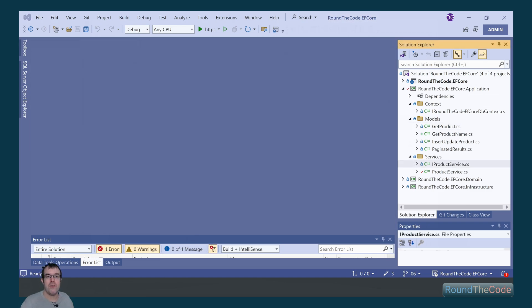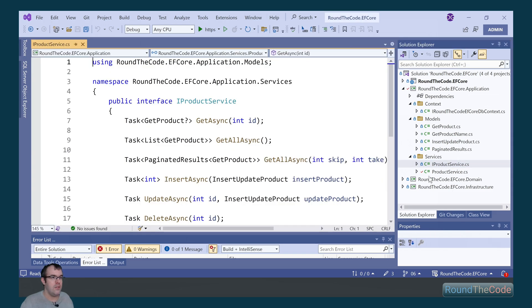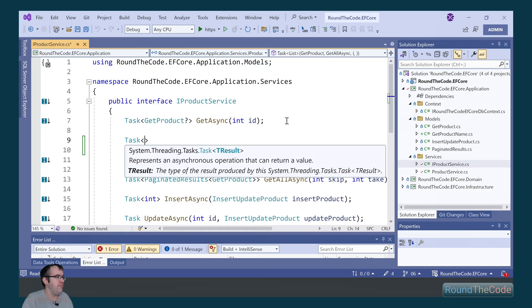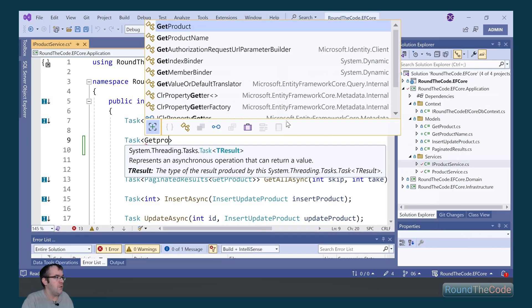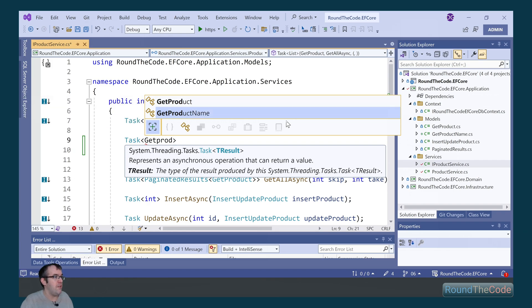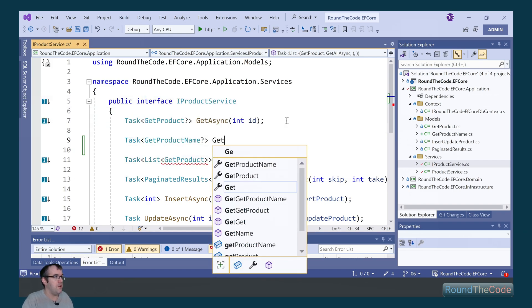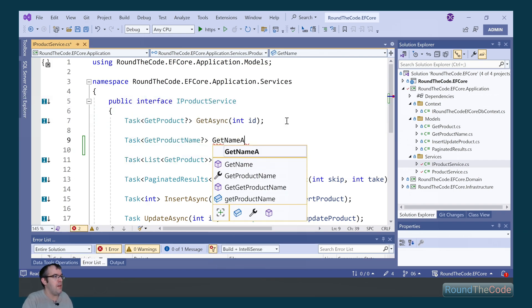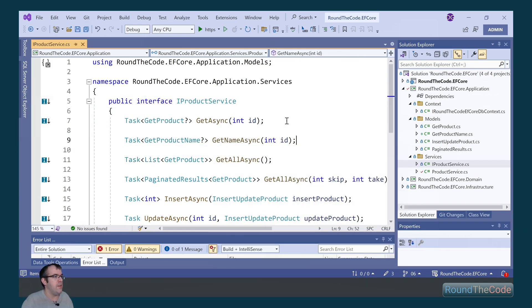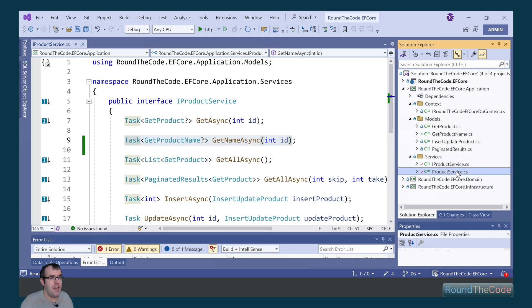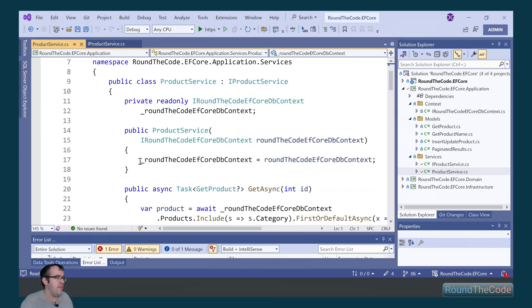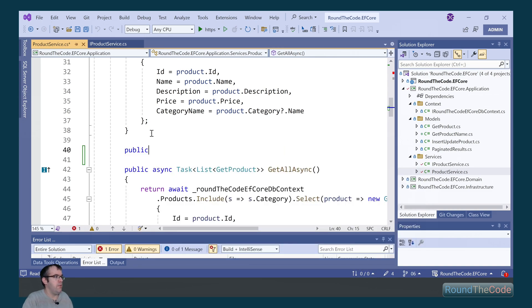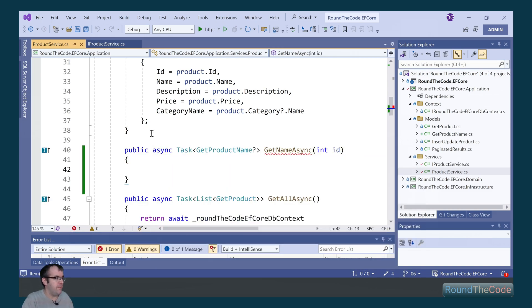In order to write some raw SQL query in EntityFrameworkCore, we're going to set up a new method in the product service. In the IProductService, we need to set up an implementation. It's going to be a type of GetTask with GetProductName called GetNameAsync, passing in the ID as the parameter. We're going to implement it into the product service, mark it as public async.